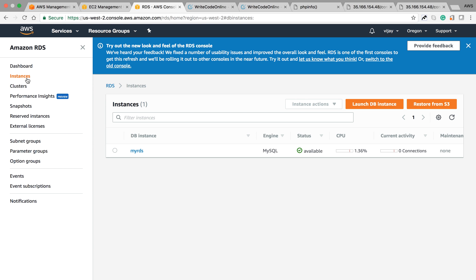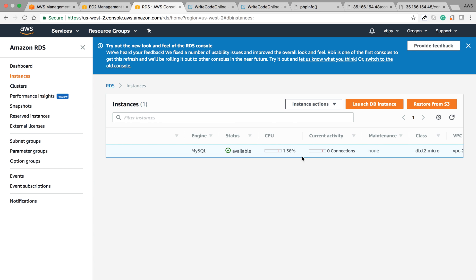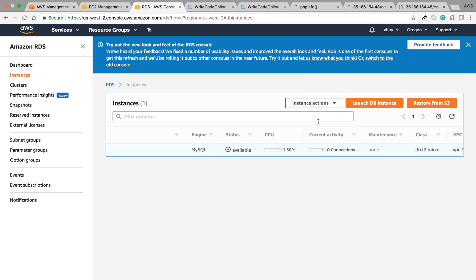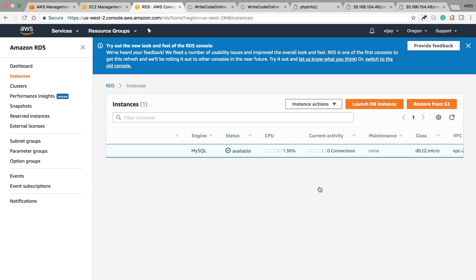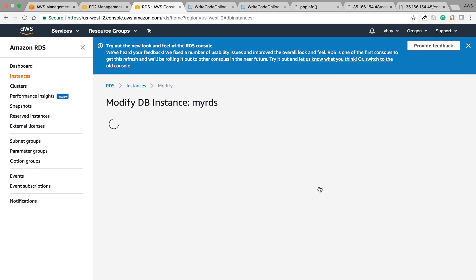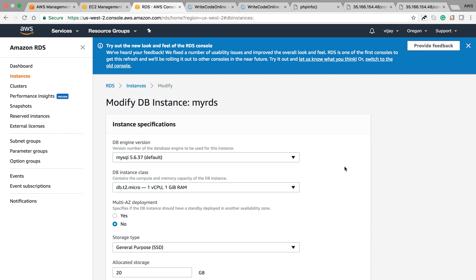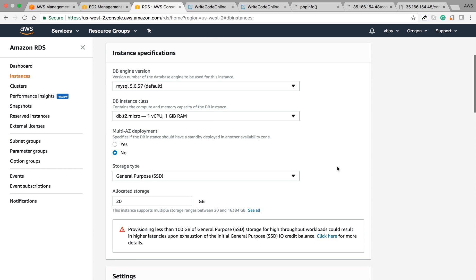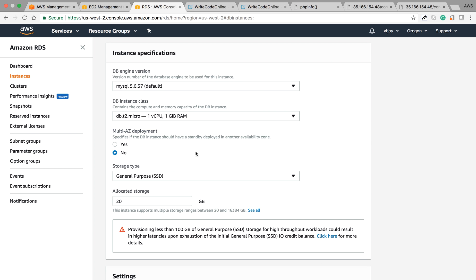Once your RDS is running, you can see the status, but you can also change the configuration. Here you can see in the modify status that you can change all things. You can change the MySQL DB engine if you want, you can change the DB instance, and you can also change the availability zone.